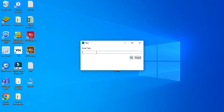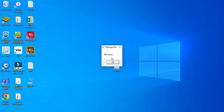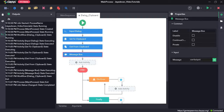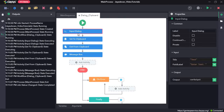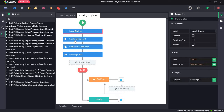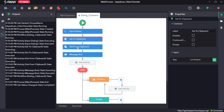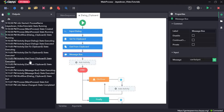Let's click save and run the sequence. Here we can write 'RPA Genie' again and click OK. What it has done is: we entered the text into the input dialogue box, it set that to the clipboard, got the text from the clipboard, and displayed it in the message box. In the output we can see that each activity has been executed — input dialogue box, set to clipboard, get from clipboard, and the message box.